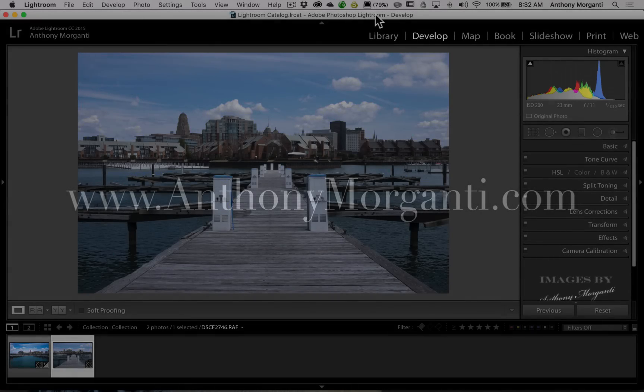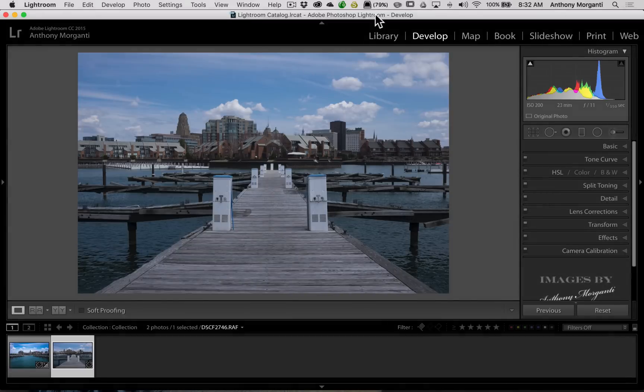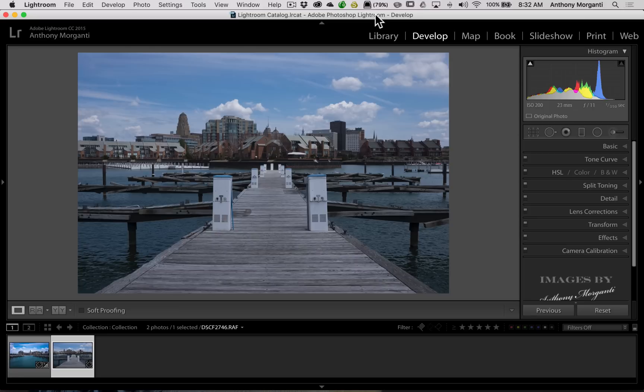Hey guys, this is Anthony Morganti from AnthonyMorganti.com. Yesterday, Adobe released an update to Lightroom. It's now Lightroom 6.8, and for Creative Cloud users, it's 2015.8.